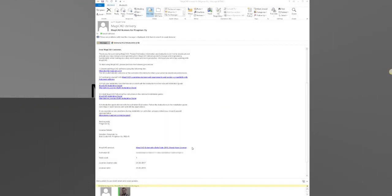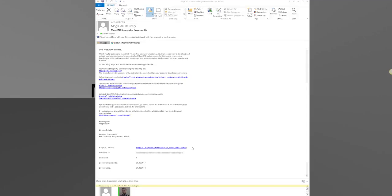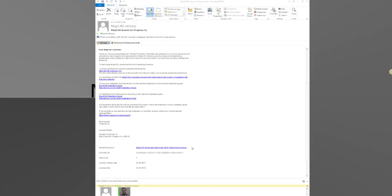You will receive a MagiCAD delivery email from us when you have first purchased the software. At the end of the email, there is a link to our portal where you can download MagiCAD, and also your license ID. With this license ID, you are allowed to use MagiCAD.